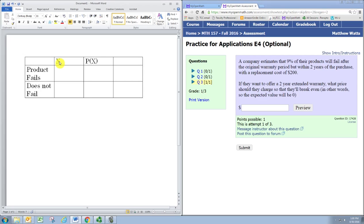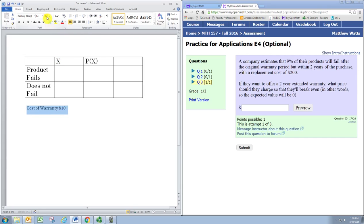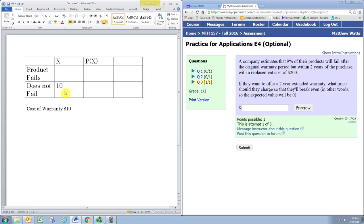The problem is we don't really know what that amount is. So we're going to put in a number, let's just say it's $10. And we will have to change this to see how it affects the problem later. So when the product does not fail, the company gets positive $10, $10 profit.